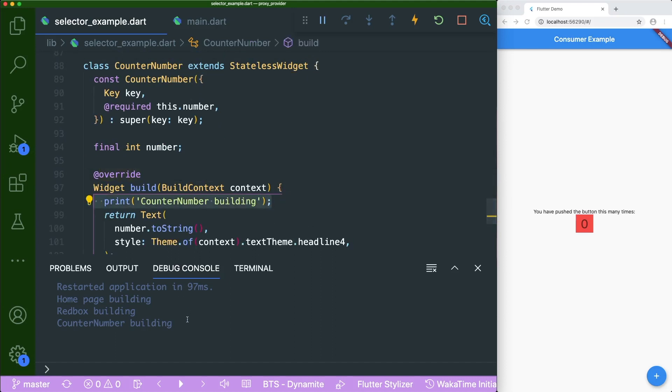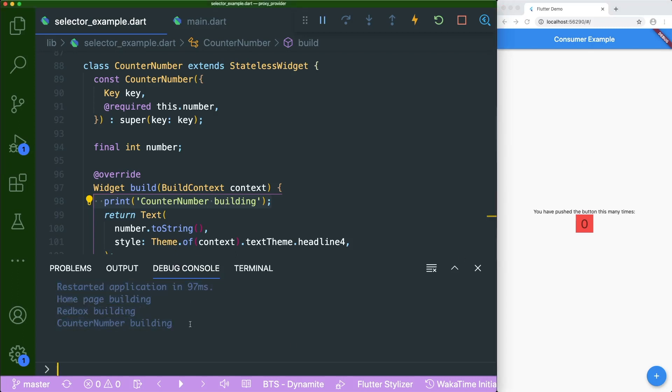There is one print statement inside my homepage that says homepage building. There is another print statement inside the red box widget that says red box building. And lastly, we have the counter number widget that prints out counter number building. And as you can see here inside our debug console, our homepage and red box and counter number has been printed out accordingly. Because if you were to restart an application, all of the widgets in your app will get built first. So if there's any rebuild, you could see that this will get printed out again.